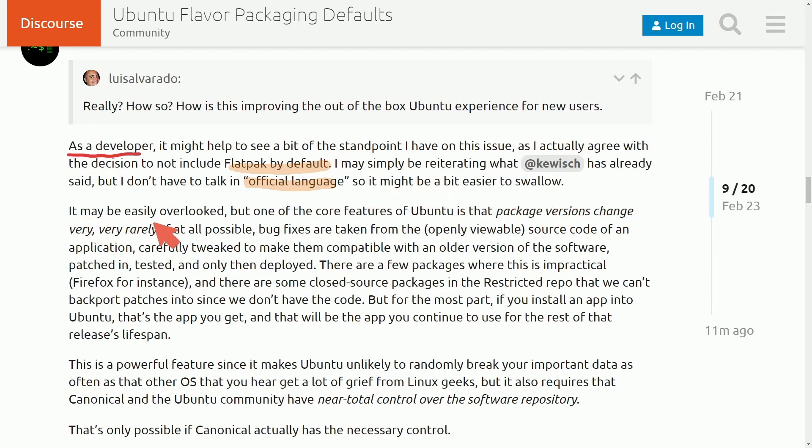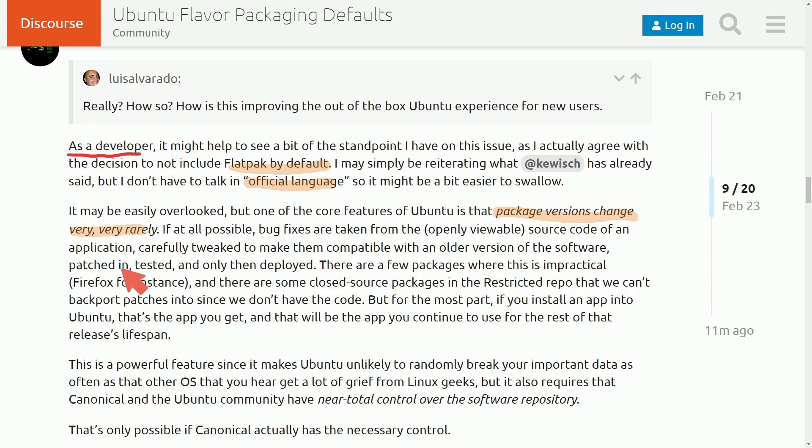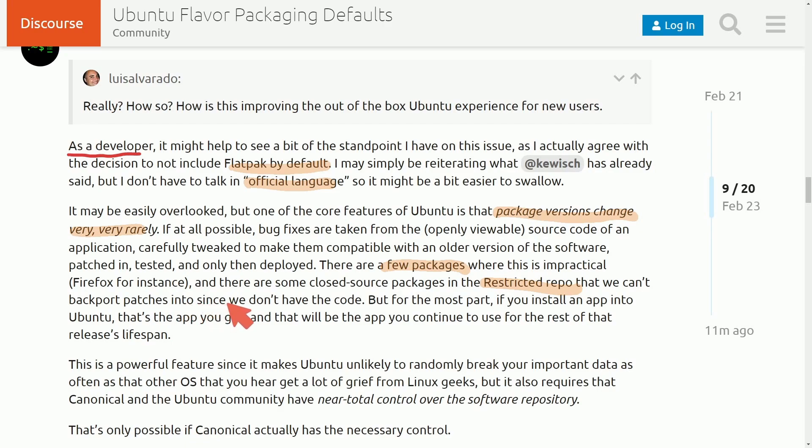It may be very easily overlooked, but one of the core features of Ubuntu is that the package versions change very, very rarely. If at all possible, bug fixes are taken from the openly viewable source code of an application, carefully tweaked to make them compatible with an older version of the software, patched in, tested, and only then deployed. There are few packages where this is impractical, Firefox for instance, and there are some closed source packages in the restricted repo that we can't backport patches into since we don't have the code.